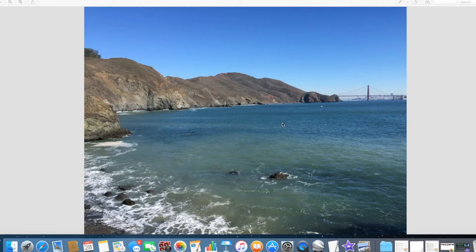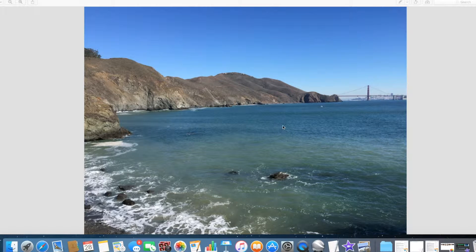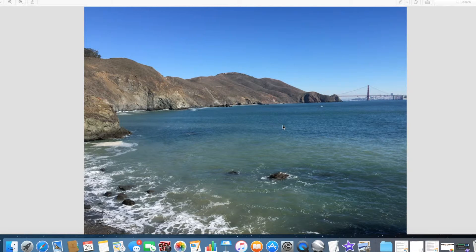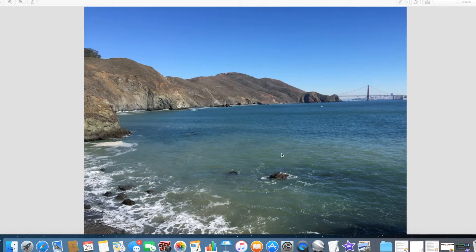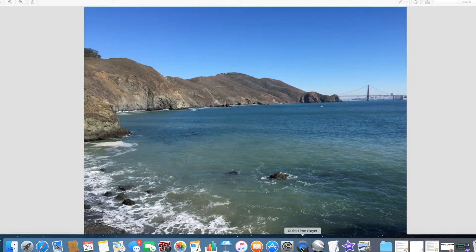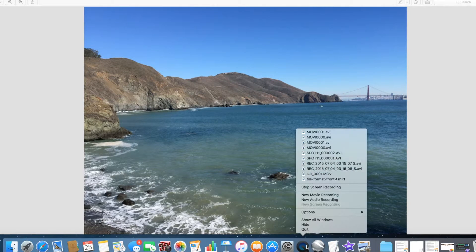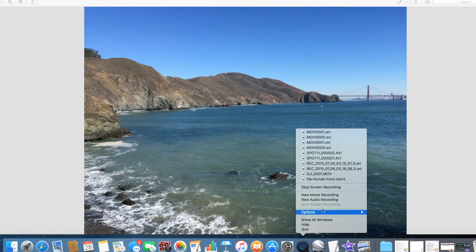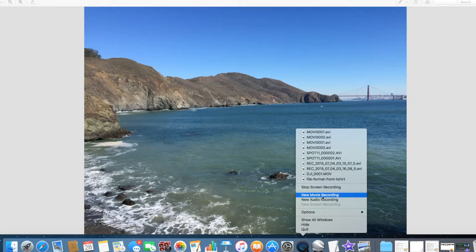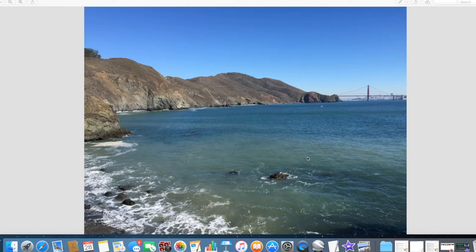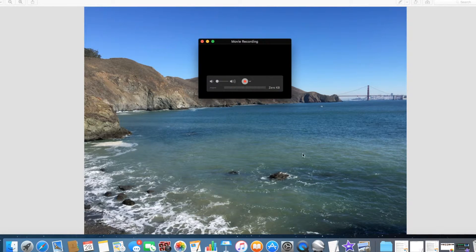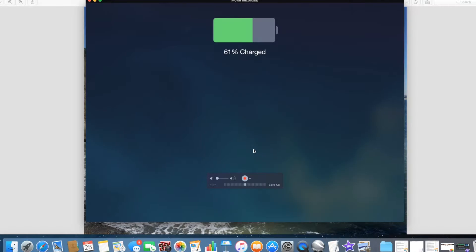You can record the screen on your iPad. So what you want to do after you connect it is open up QuickTime Player. I'm going to left-click and then select New Movie Recording, and then this little box will pop up.